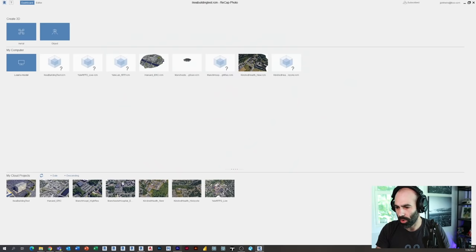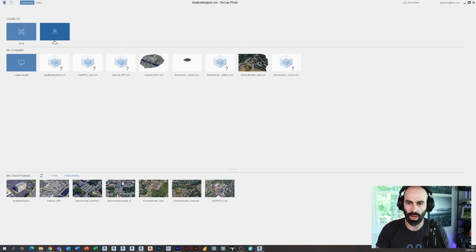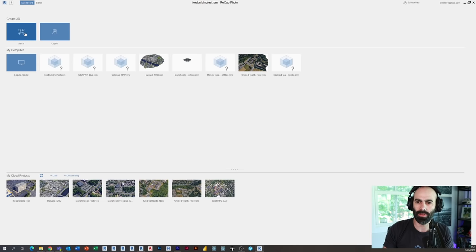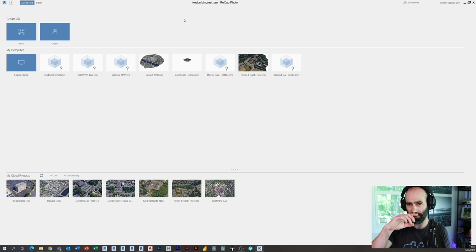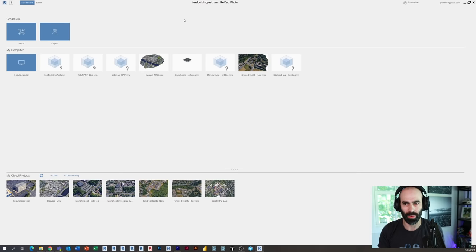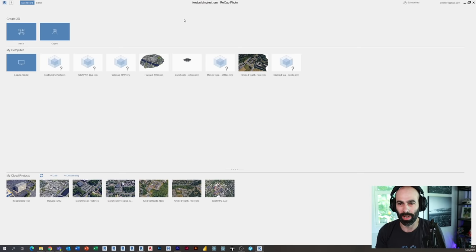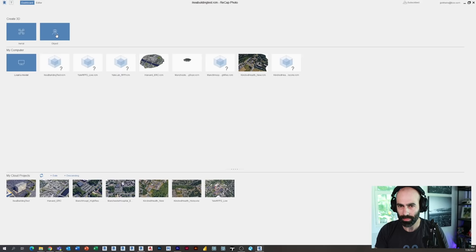So I'm going to open up Recap Photo. And I'm going to click create 3D. And I'm going to click object. And this is interesting because I found that the object seems to work better than aerial. Aerial does a lot of weird stuff when it comes to Google map ripping. And I've tried a lot of different ways. If someone else has other thoughts, feel free to comment below. But I found that object seems to work the best for this particular thing.